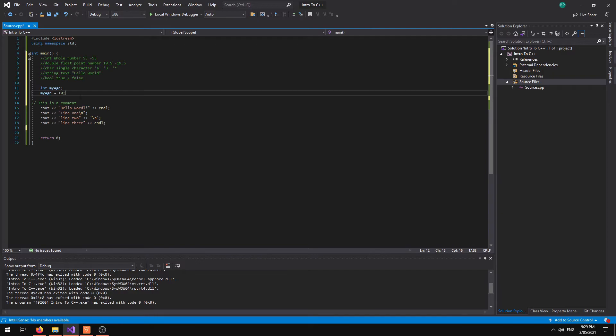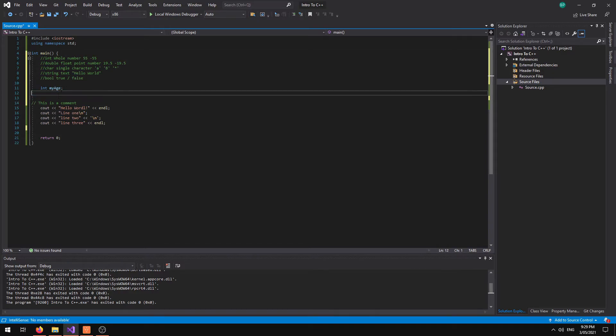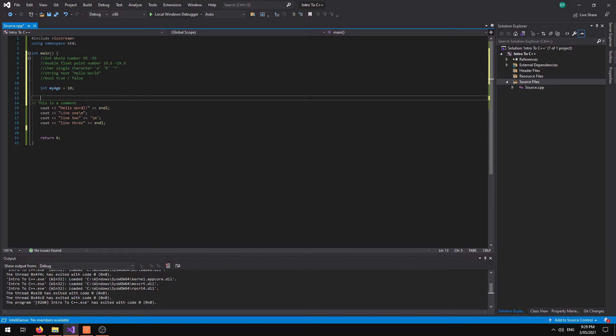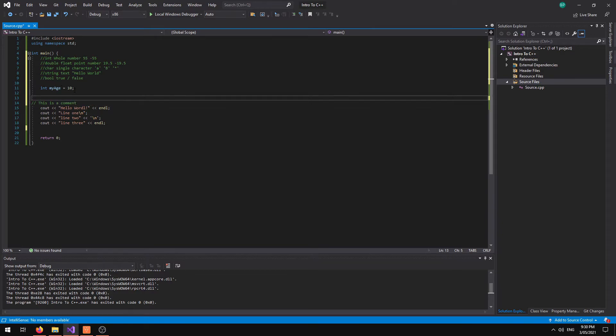Alternatively if we do want to do this over multiple lines we can do this on one line. So we can create our variable and declare it on the same line. And it depends what you want to use your variable for as to whether or not you will declare it straight away, or whether or not you will just create it and then declare it later on in your code.